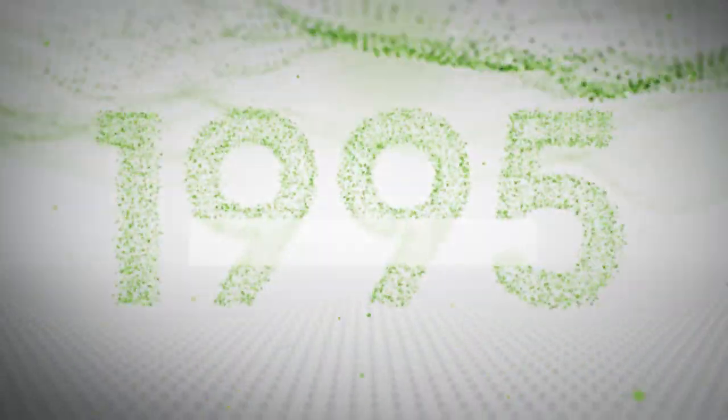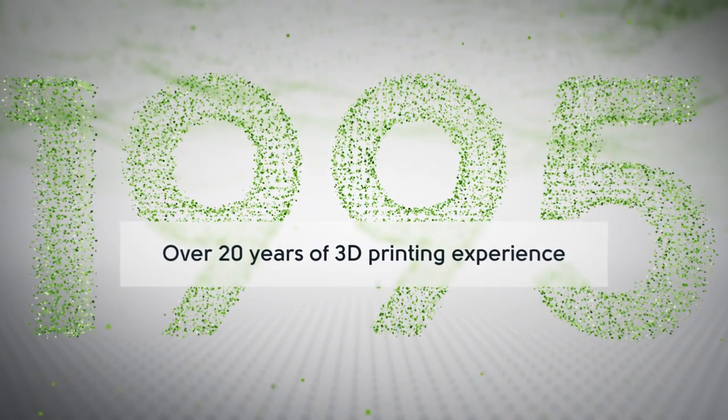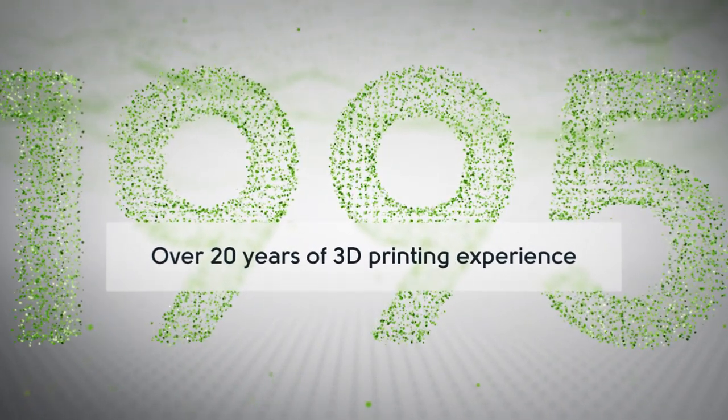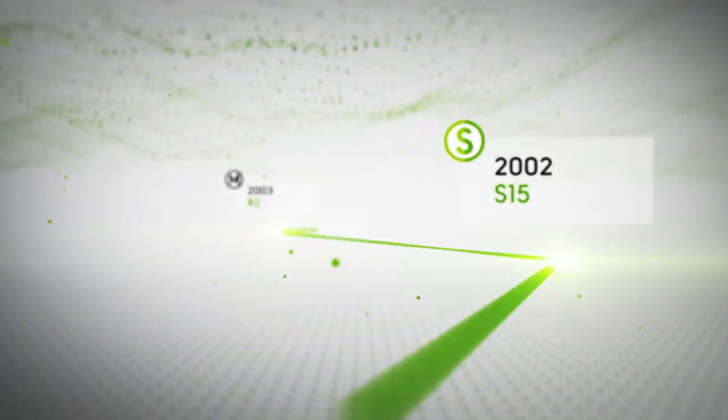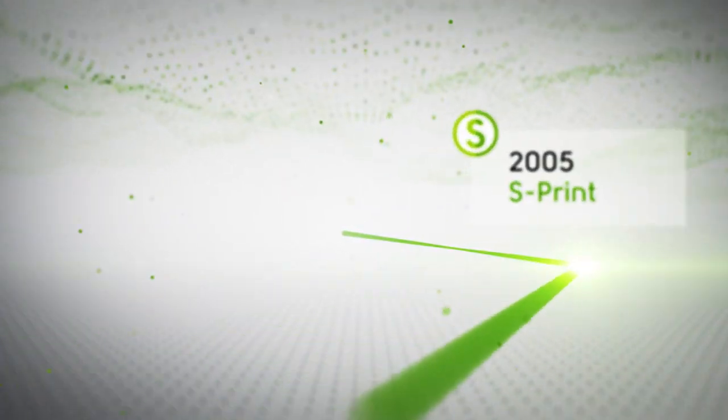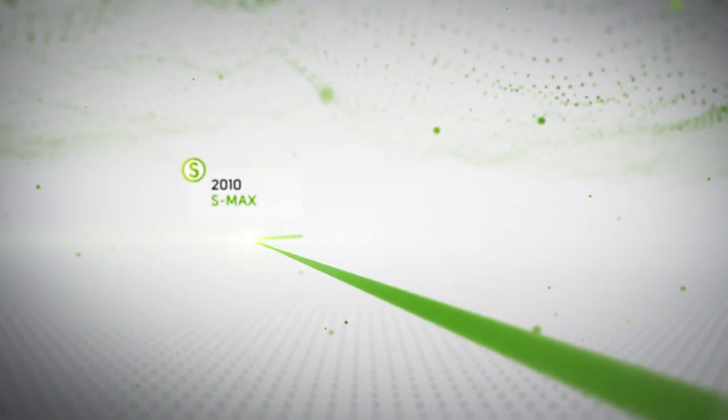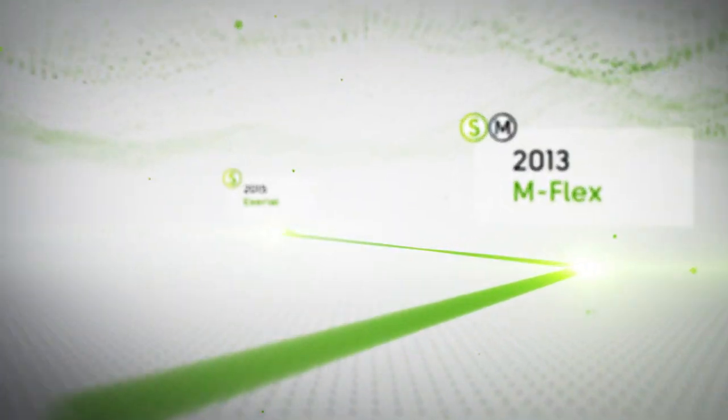We've been on this road for two decades. With each new printer, we've developed new features and innovations based on feedback from real customers using 3D printing for real applications.